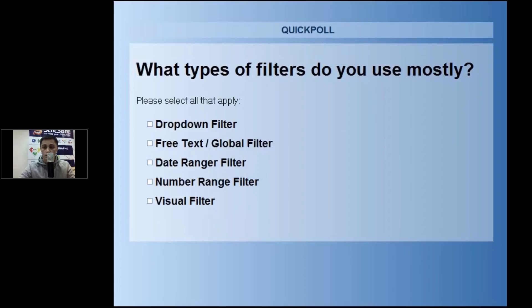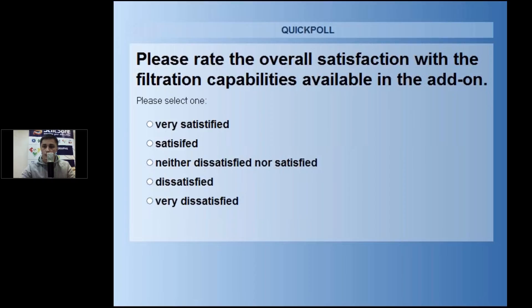Please answer the question: which of these filters do you use most of all? Thank you for your answers — I am closing this poll. And one more question: please rate your satisfaction with the filtration capabilities available in the addon.